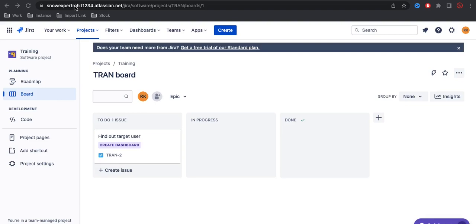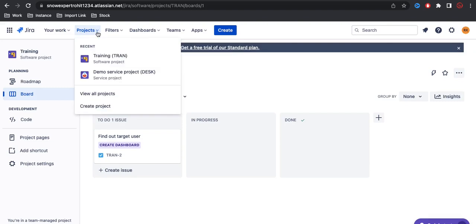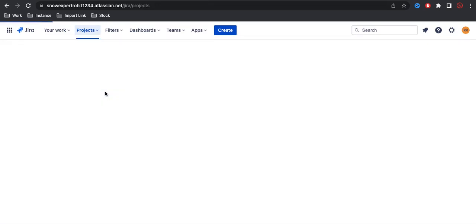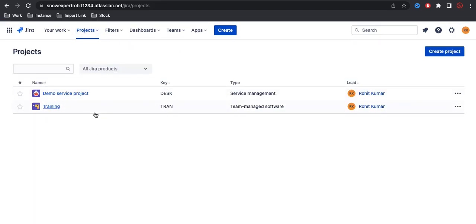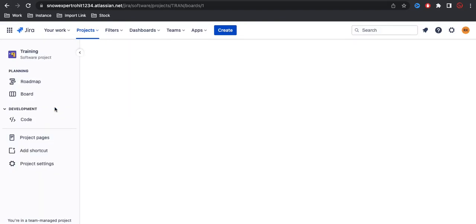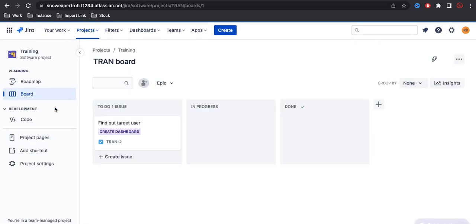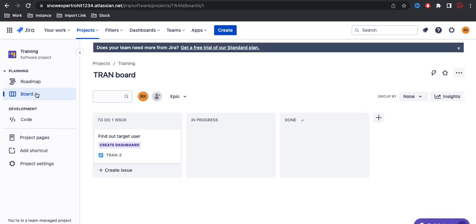If you click on the projects, there are two projects at the moment. You can click view all projects where you can see all the projects available under this Jira product. I'm opening this project now.